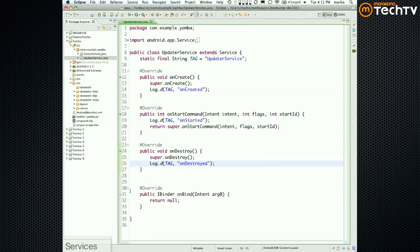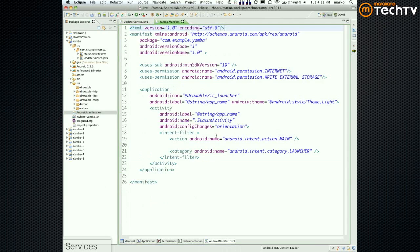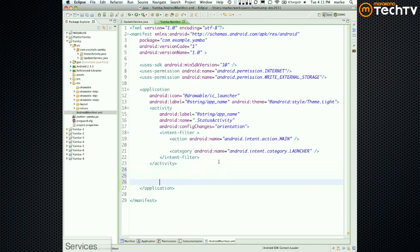So after we create a Java class, what would be the next thing we must do for any main building block? We need to add it to the application manifest file — we need to define it. Open up your manifest file, and somewhere within the application block, you need to define the service. It needs to be an equal-level citizen to Activity.